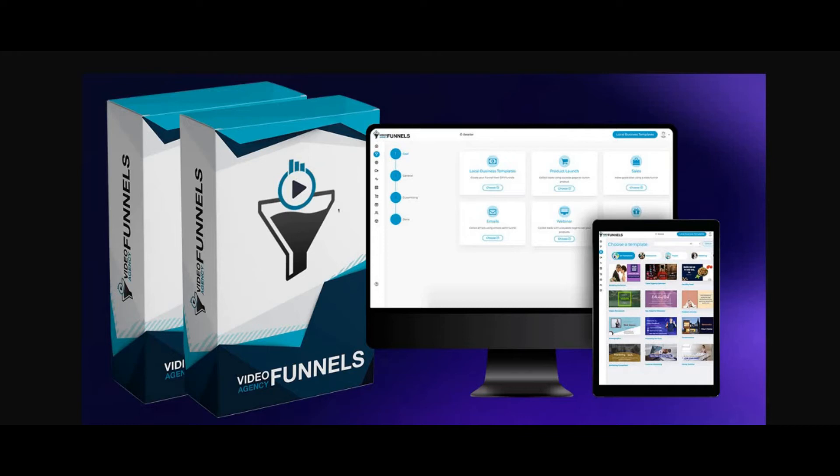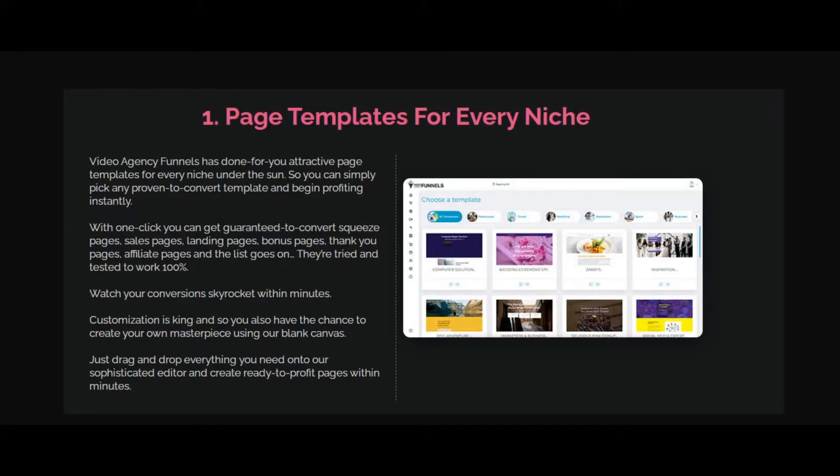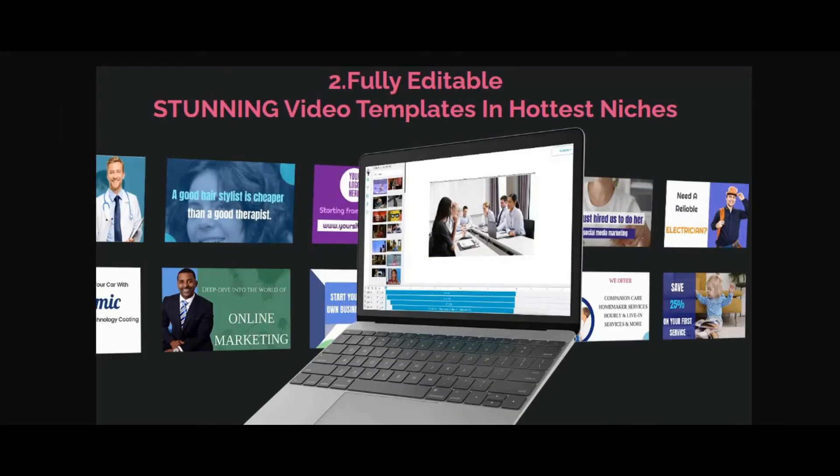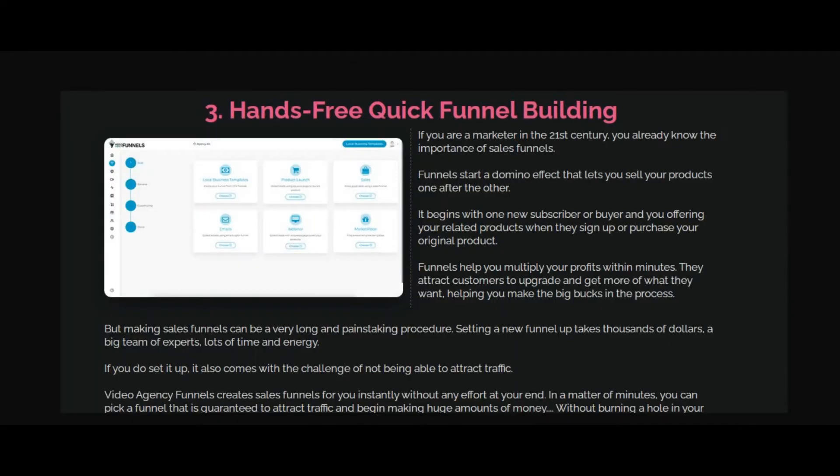Let me show you the important features built into Video Agency Funnels. Page templates for every niche. You can get lots of page templates for any niche you want. Fully editable and stunning video templates in the hottest niches.